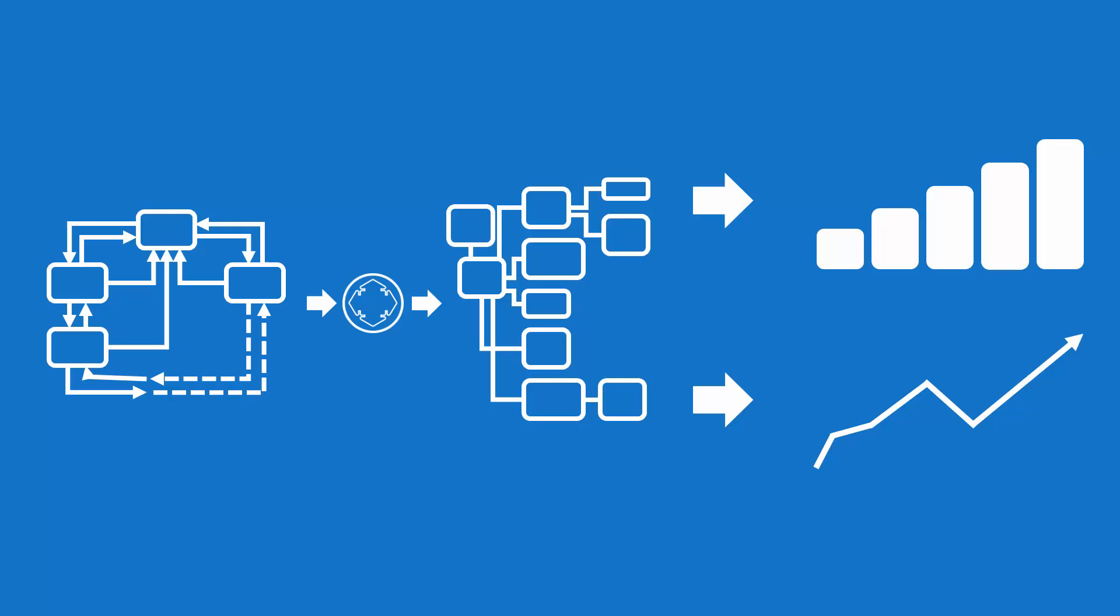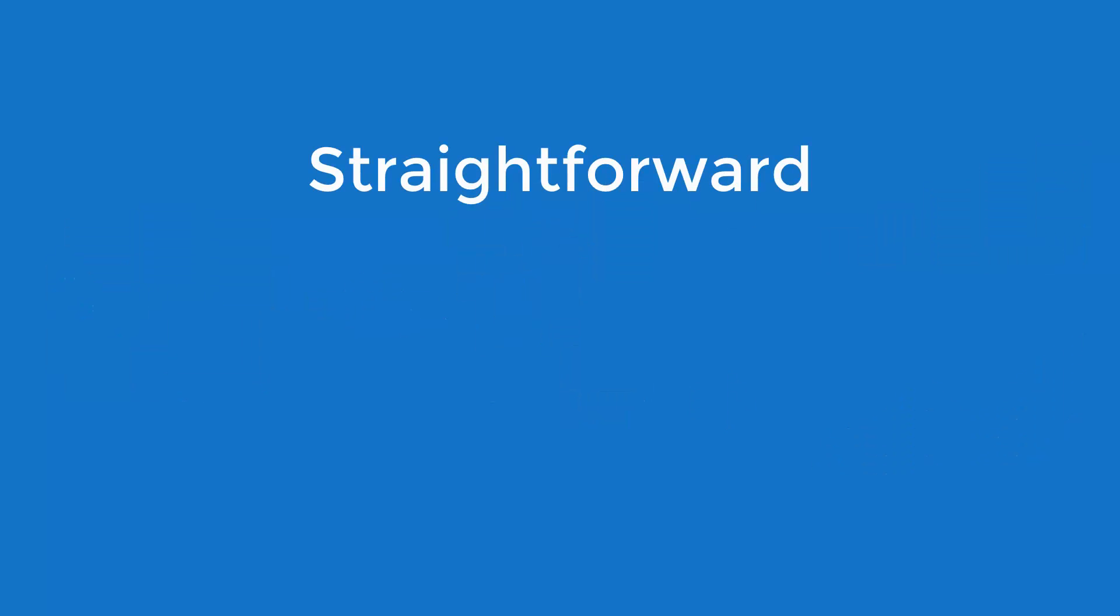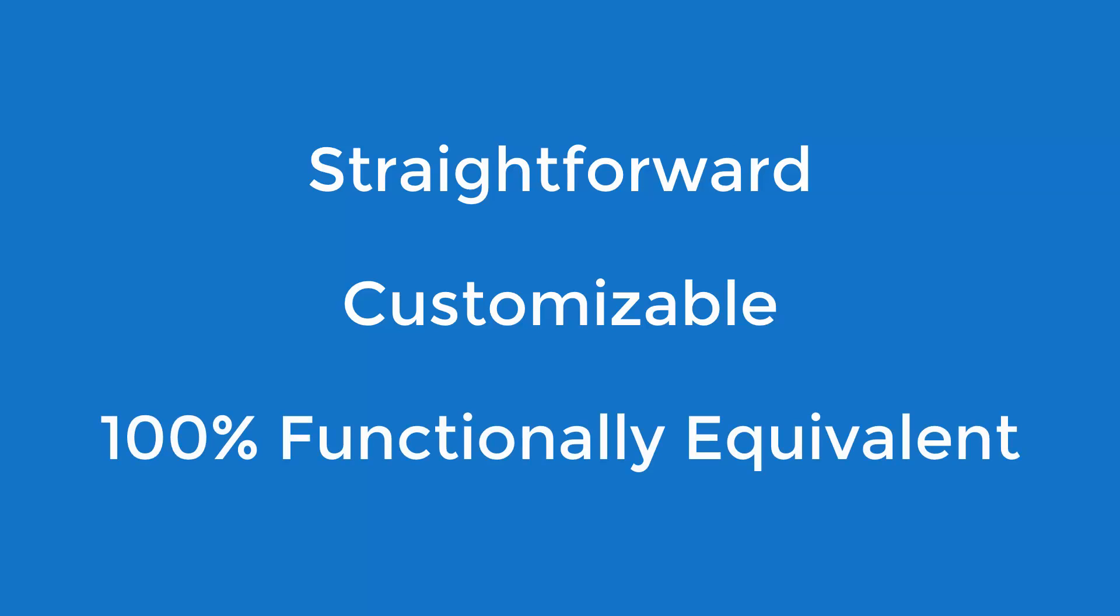Automated database conversion with Modern Systems is straightforward and customizable to ensure the resulting target database is exactly what your business needs. Here's how it works.